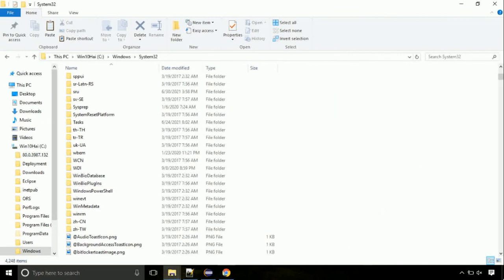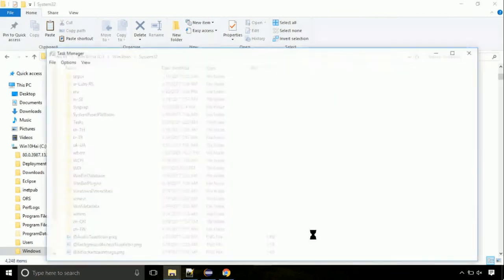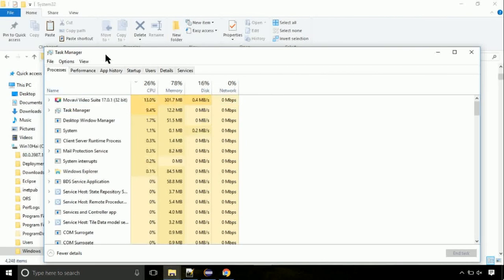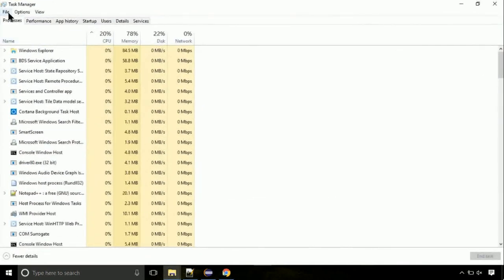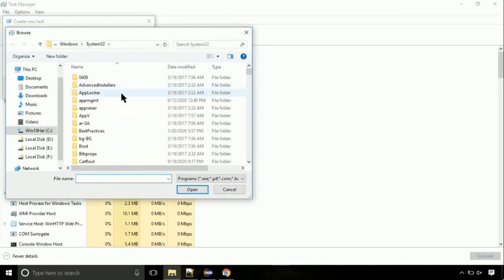Now right-click on the taskbar and select Task Manager. This is going to be an important step. Click on File and select Run New Task. Then click on the Browse button.